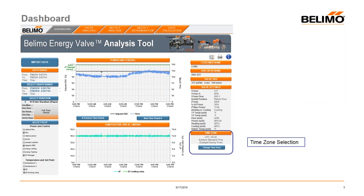You also have the ability to set the time zone for the data set you're importing. So if you're importing a data set from the west coast and you're on the east coast, you can change the time stamp to match so that your times align.